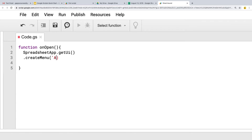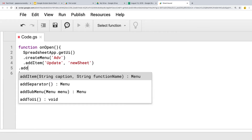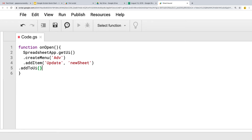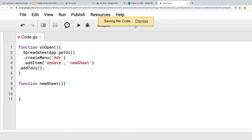The caption that the user will see — we'll call this 'Advanced'. We want to add items with a caption and then the function name. In this case we'll call it 'update', and this is actually going to create a brand new sheet, so we can call the function 'newSheet'. It will invoke the function newSheet. Lastly, you always need to add to the UI. We should also create a function called newSheet, otherwise we'll throw an error because there's no corresponding function.